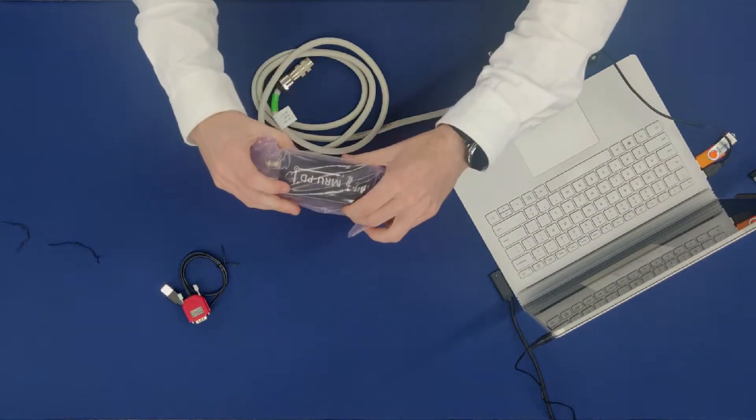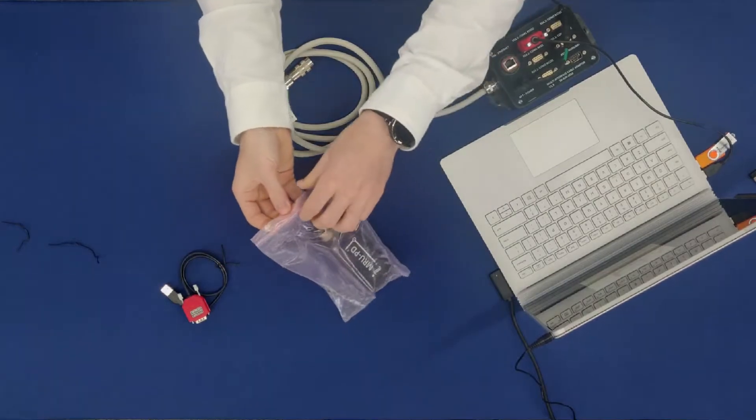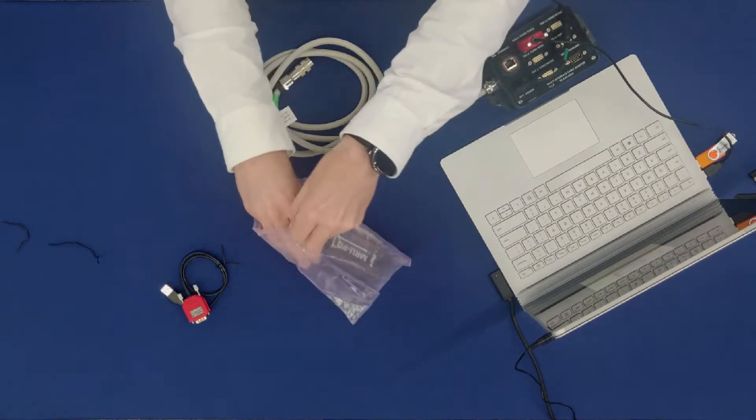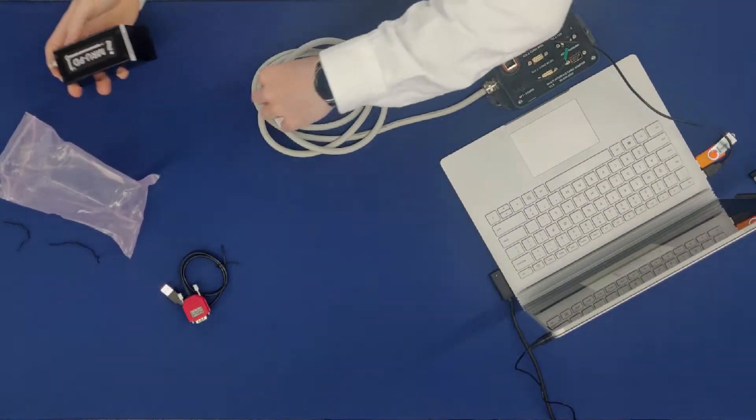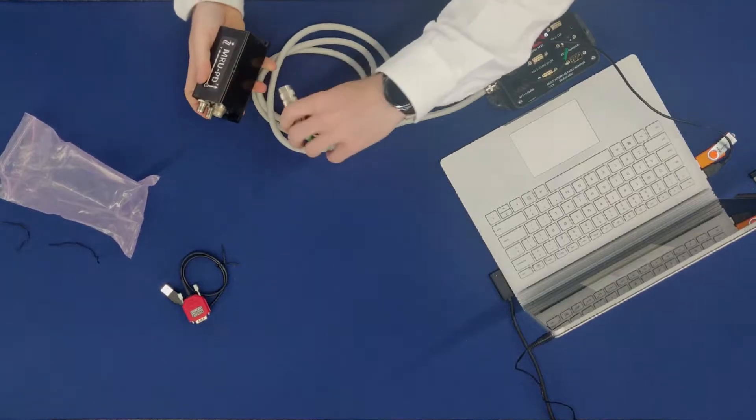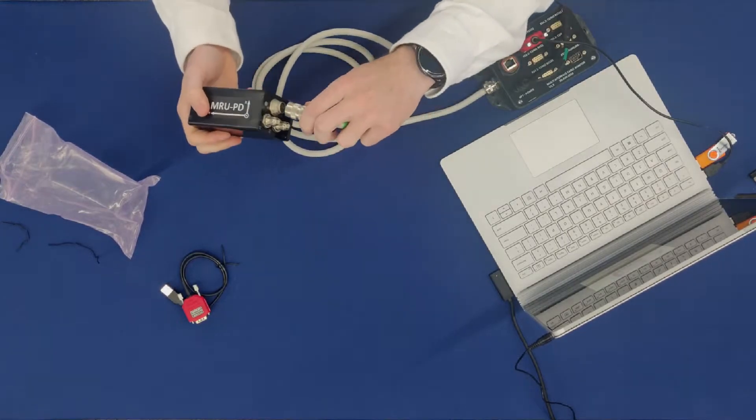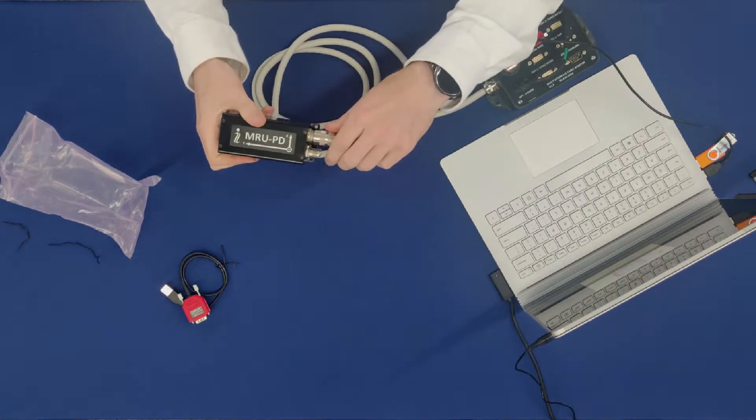Finally, remove the MRU PD from its electrostatic discharge bag and connect the barrel connector to the device.